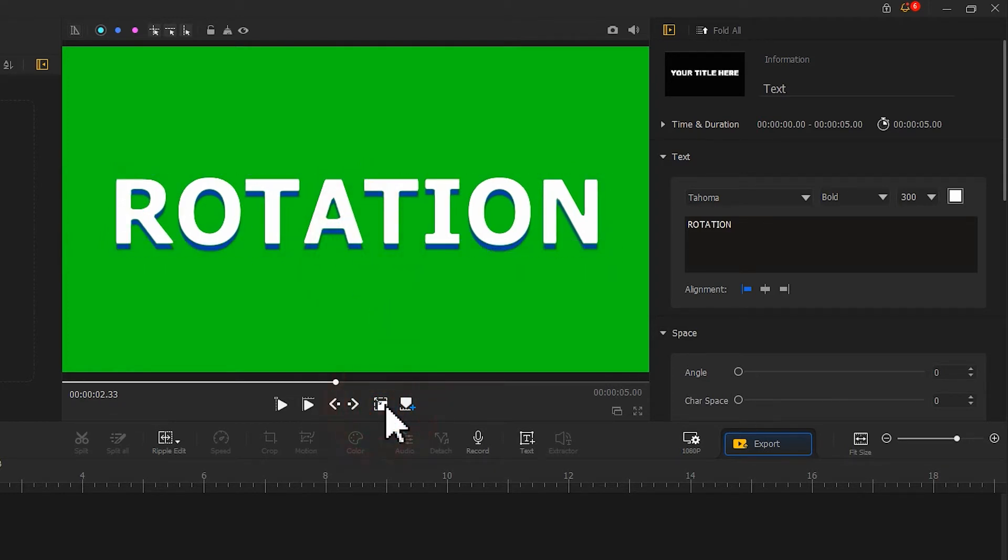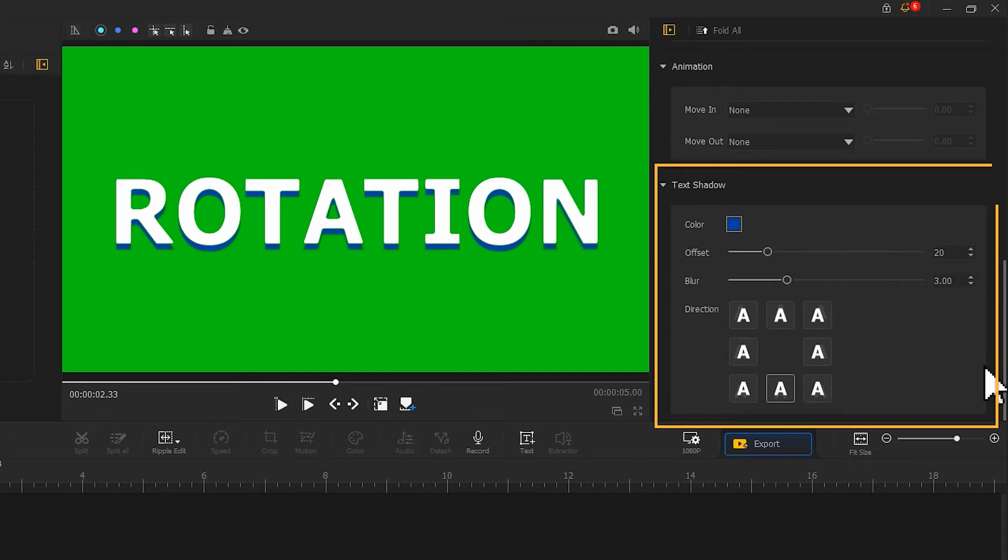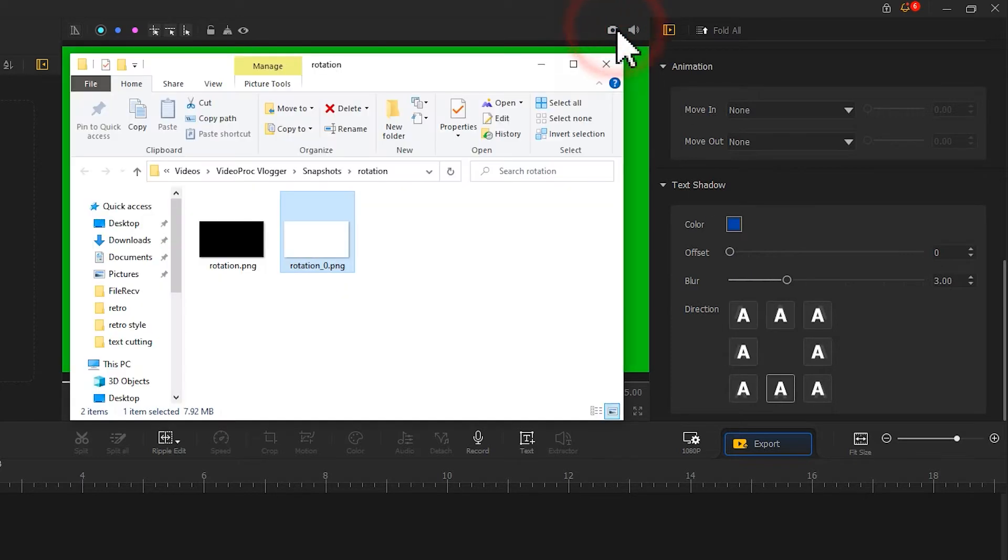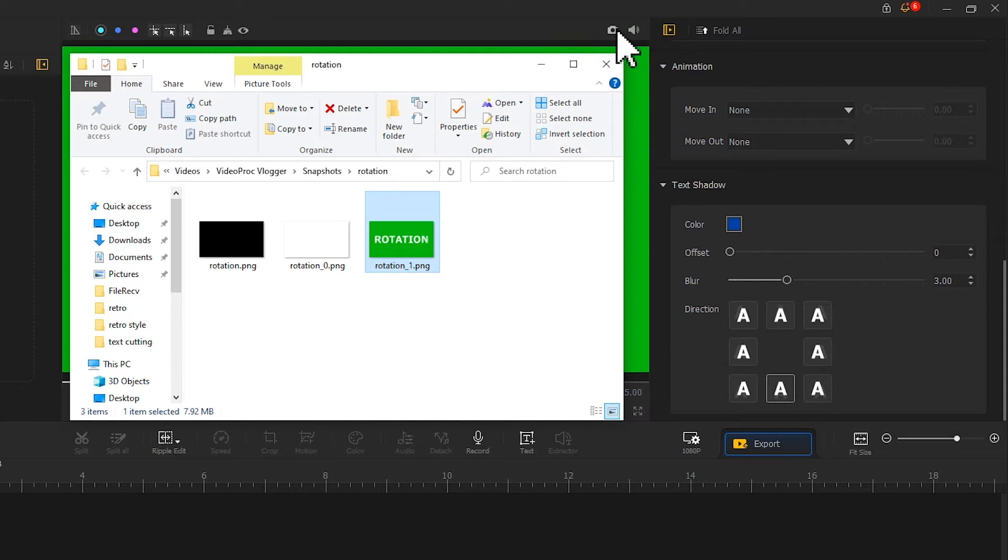I don't like the shadow effect. So I scroll down to find the text shadow section. Move this slider to get rid of the shadow. Last, we add this camera icon to take a snapshot of the current text.